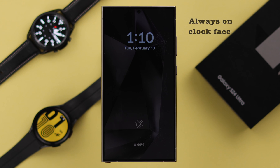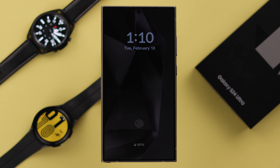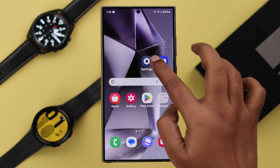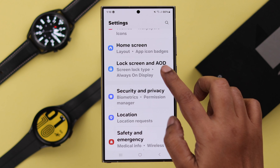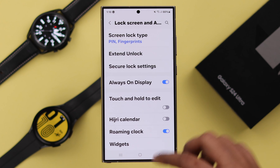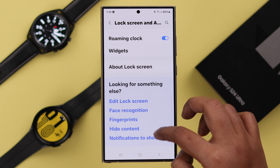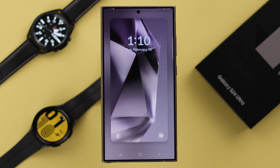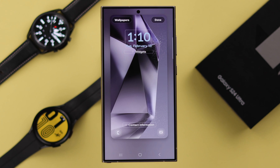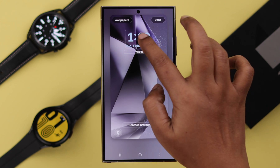That's my current Always On Display clock face. To change it, from Settings, go to Lock Screen or AOD, scroll down, and tap on Edit Lock Screen. Don't worry, whatever you change here will apply to your Always On Display.